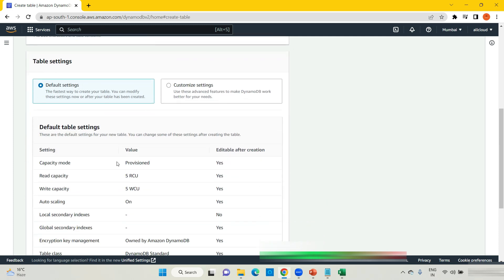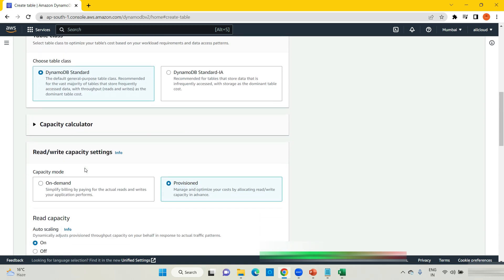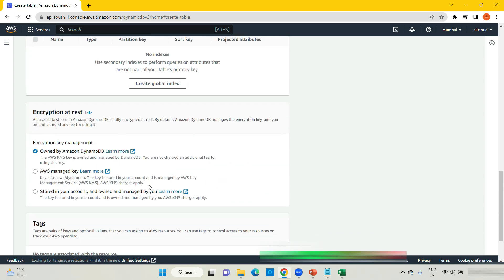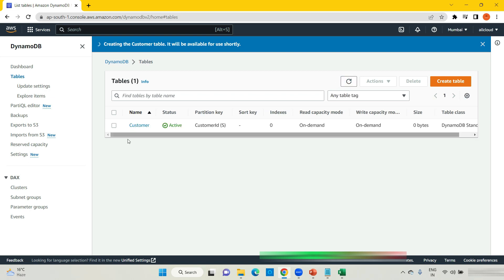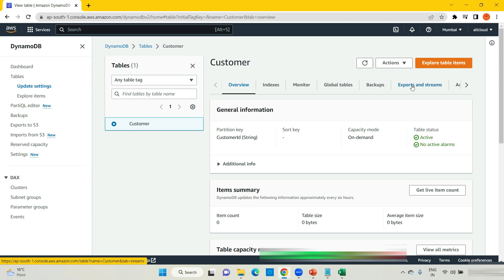I am going with customized settings, DynamoDB standard, and this time I am selecting on-demand capacity. Click create table, refresh your table. This is the customer table. Click on it, and once you go to the customer table you need to click on Export and Streams.